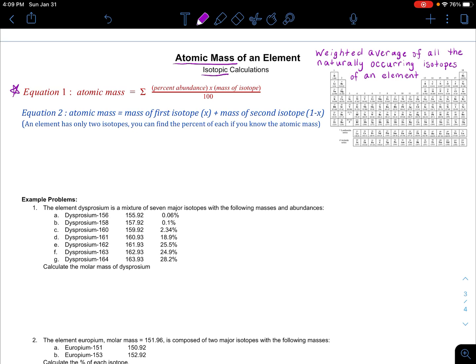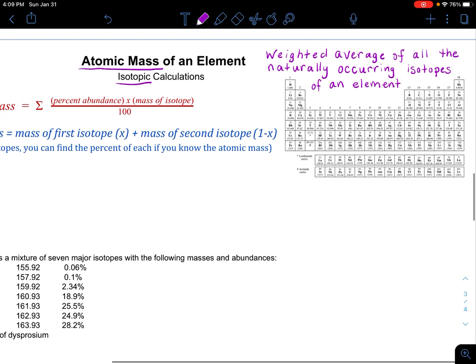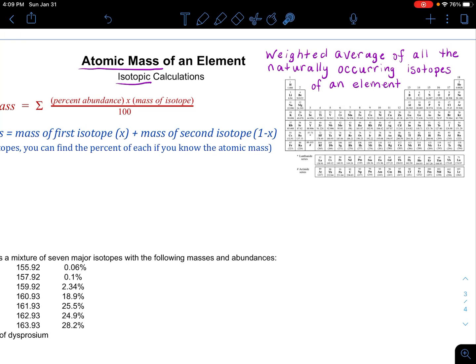We're going to use two separate equations, but before we even get to these equations, let's define atomic mass, and let's look at one specific example of the element chlorine, which only has two isotopes. Atomic mass is defined as the weighted average of all the naturally occurring isotopes of an element. That involves the abundance of that isotope and the mass of that isotope.